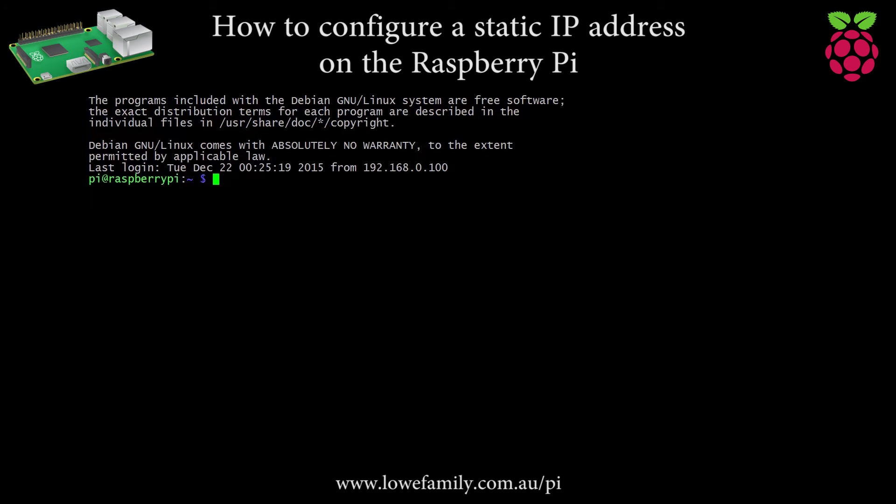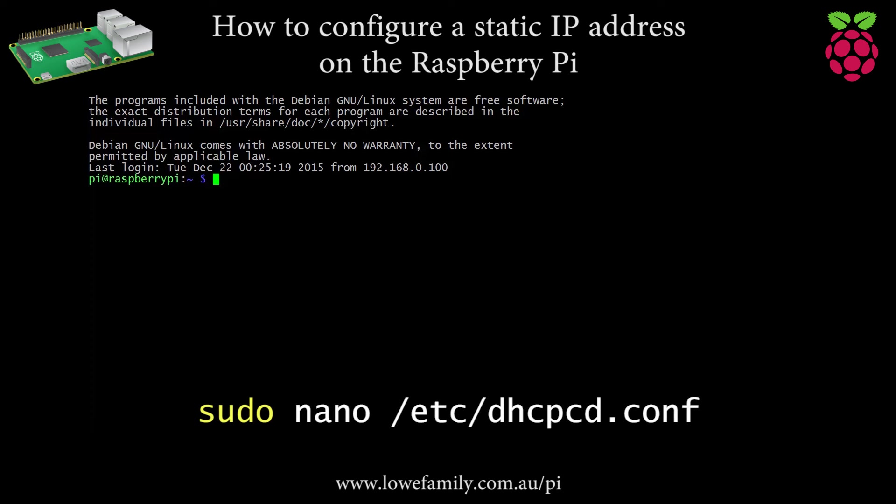Use the nano text editor to modify the dhcpcd.conf file with the following command: sudo nano /etc/dhcpcd.conf